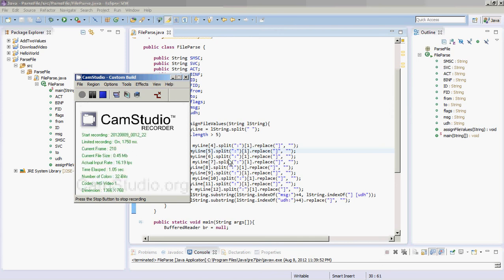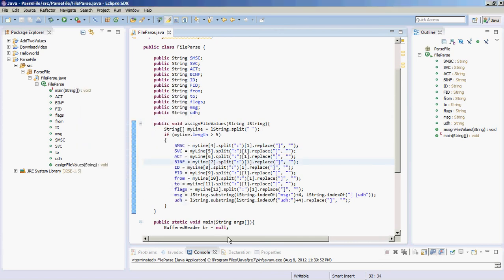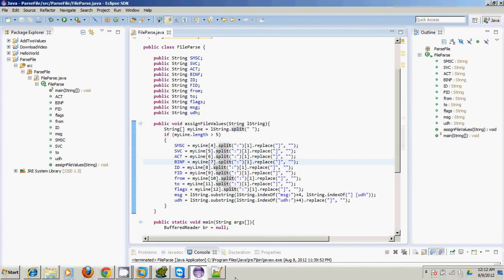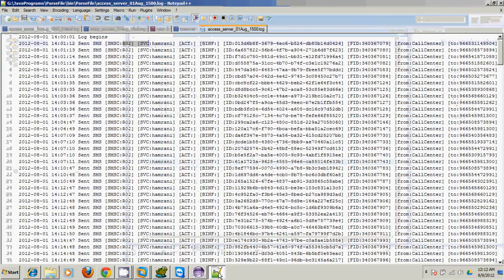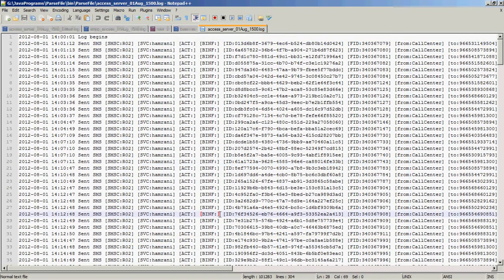Hello all. In this video we will see how to parse a complex log file using Java transformation, and first of all we will find out the need for using Java transformation to parse the source file.